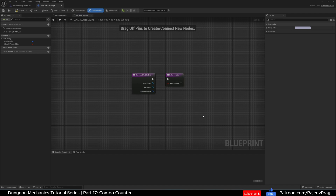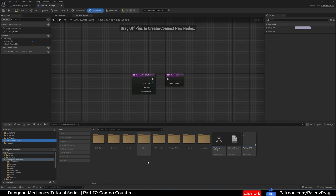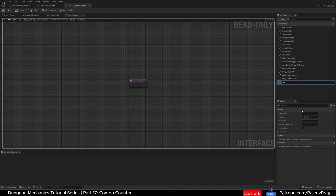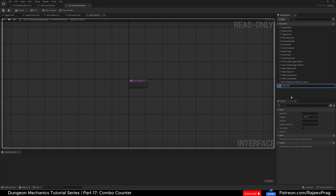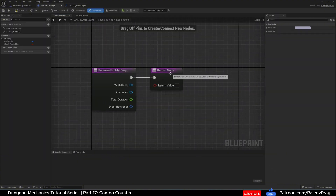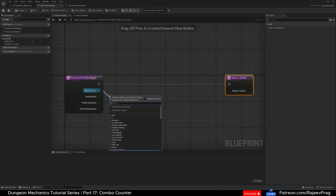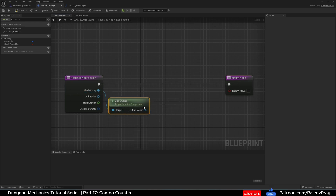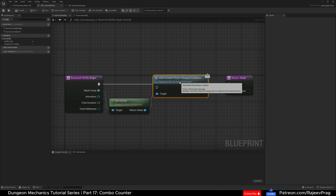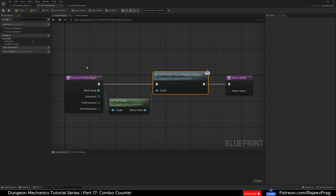We need to send an interface function when this happens, so we're going to create interface functions. In our BPI Dungeon Manager, I'm going to create a new function named ANS_enable_player_weapon_collision, and the second function would be ANS_disable_player_weapon_collision. Now in our ANS Sword Swing, in Receive Notify Begin, off of the mesh component we want to drag and say Get Owner to get our third person character, then call ANS Enable Player Weapon Collision and plug it in. That's it for the notify begin.